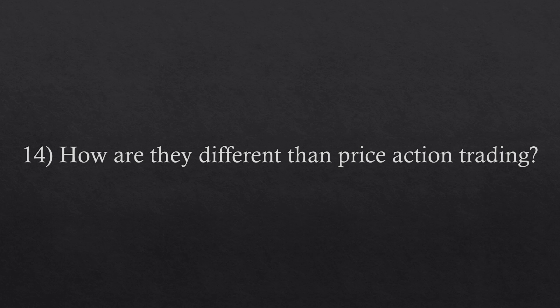Question number fourteen. How are they different than price action trading? Price action trading is a method of retail speculation, and it's a combination of objective line work with subjective contextual market reading through price charts.